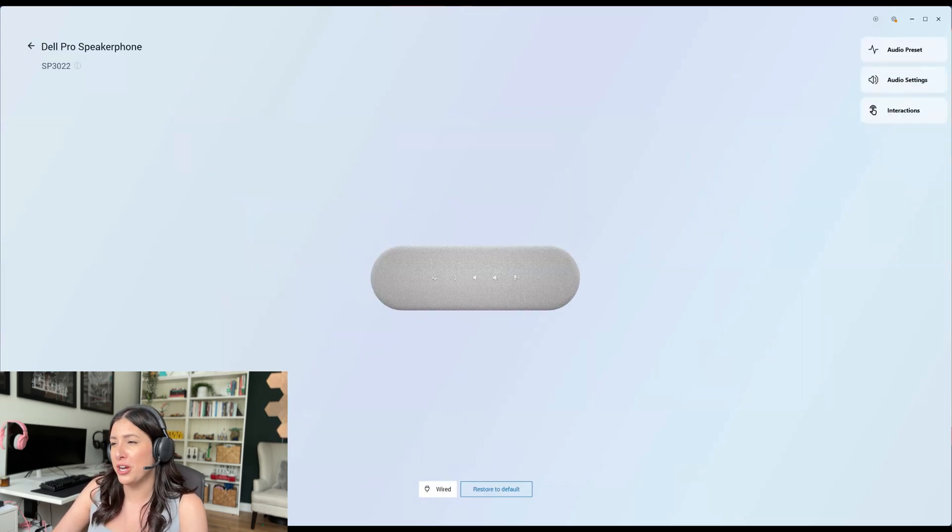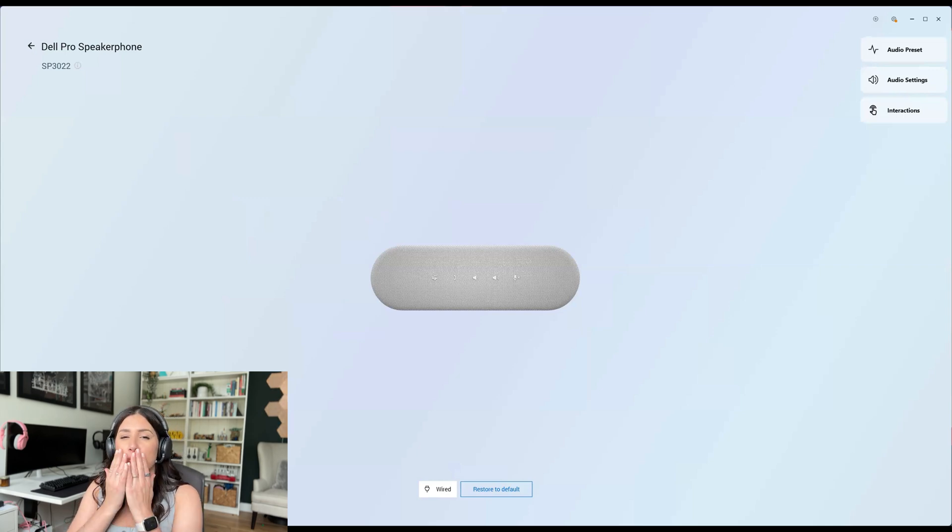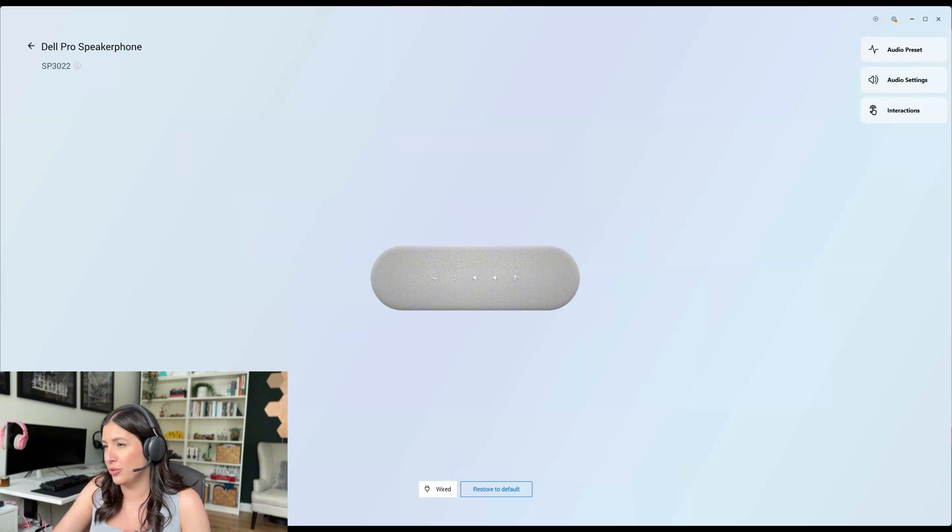Now, there's a sneak peek on my YouTube channel that will show you that Dell is coming out with another new speakerphone and chef's kiss. It is beautiful.